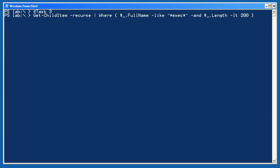For task 3, I'm doing the same thing, but expanding my where object criteria. Now I want those objects whose full name is like exec and whose length is less than 200 bytes. Again, might take a while to run, so if you get tired of waiting, just press Ctrl-C to stop the command from running.